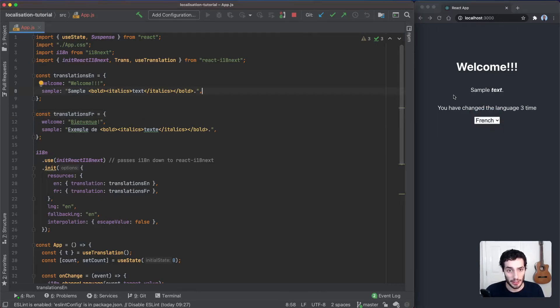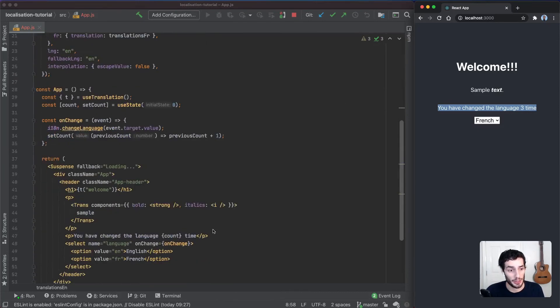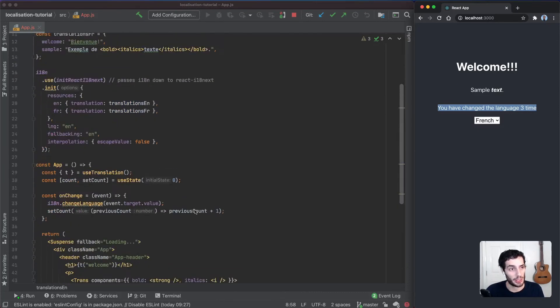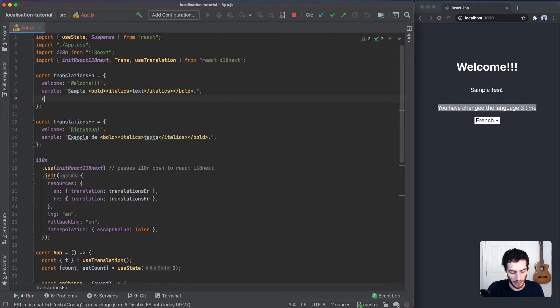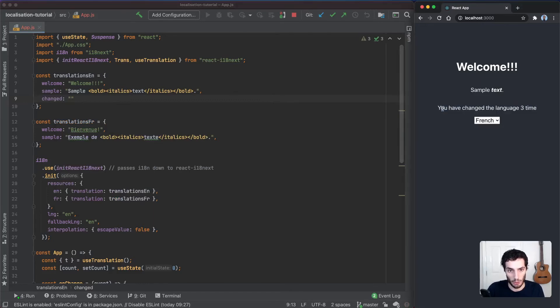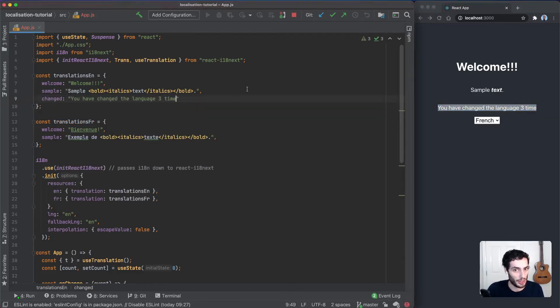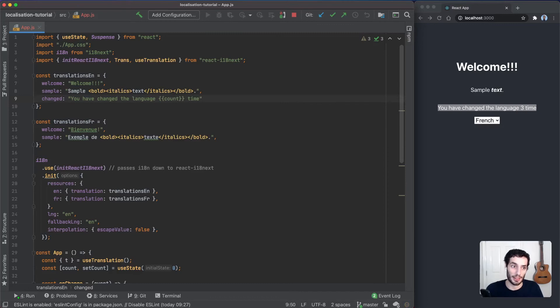The final thing we're going to add is the translation for this piece of text here. This one has a piece of state, so let's see how we handle that. We're going to add another key here, I'm going to call this one changed. You have changed the language, and this one is going to use double braces syntax. We're going to add a variable name and pass that variable name in later, so we're going to do count.